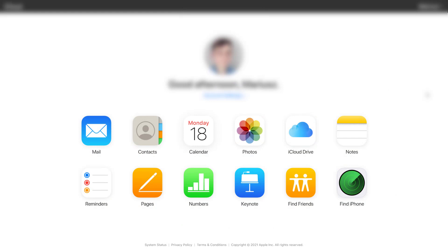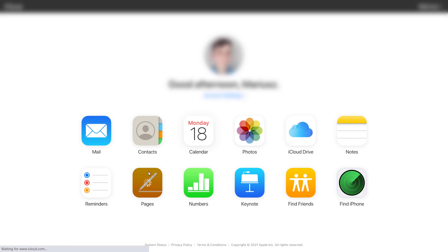And here is my iCloud.com. After I log in, I can see multiple web-based apps by Apple. And you can also see Apple Pages, Apple Numbers and Apple Keynote. Let's try the first one.